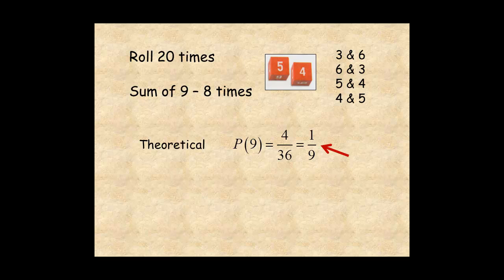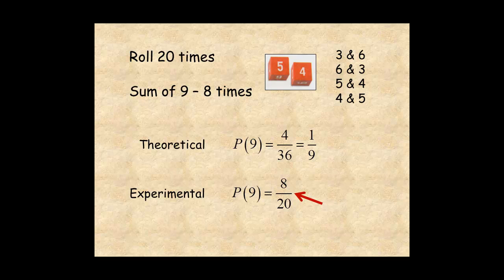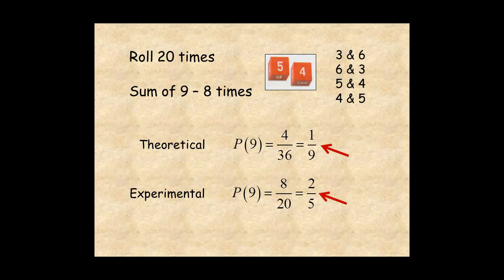The experimental probability is 8 over 20, which simplifies to 2 over 5. In this case, the theoretical and experimental probabilities are not close. One possible explanation is that there were not enough trials.